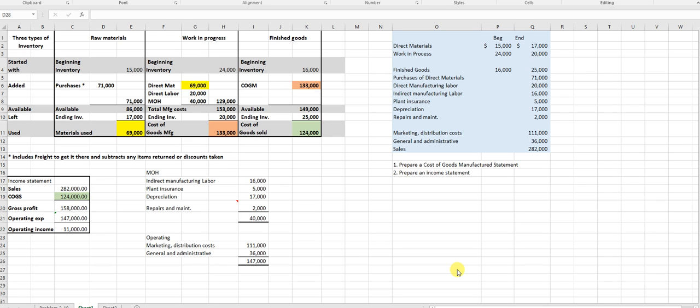The difference between this extra problem and problem 25 — cost of goods purchased and cost of goods sold — is that in problem 25, the one we just did, it was a retailer where I just purchased goods and sold goods. If I buy t-shirts, I have an inventory of t-shirts and I sell them. That's problem 25.